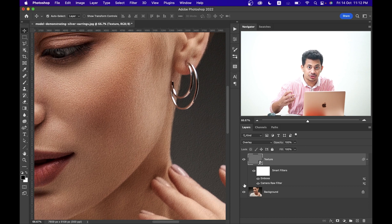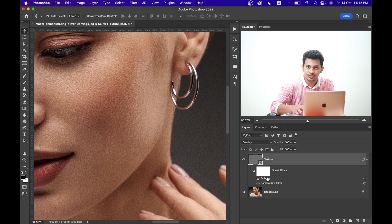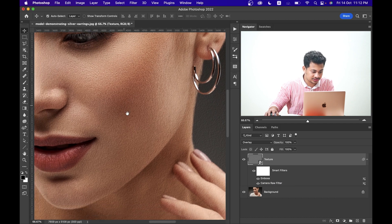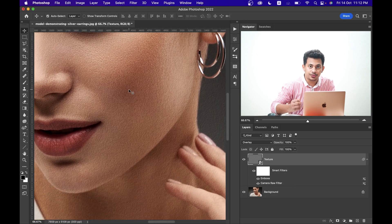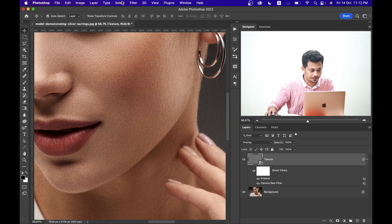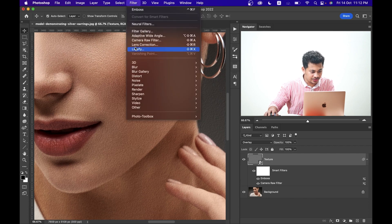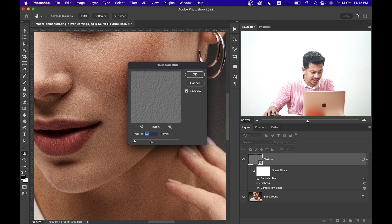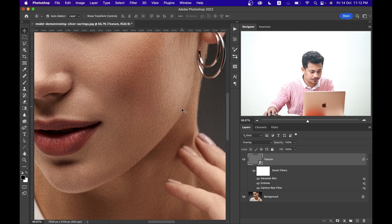If you think it's too much or you want to increase it, just double-click on the Emboss option and you can always edit it. Now, to make it more realistic I want to apply just a little blur. Go to Filter, Blur, and select Gaussian Blur — I'm going with 1 pixel. Press OK.